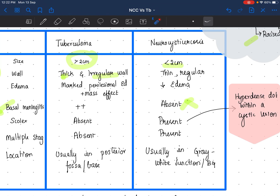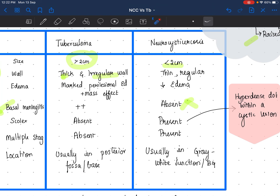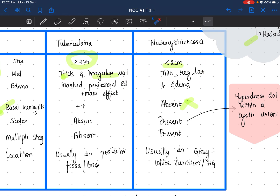The location of neurocysticercosis is usually the gray matter-white matter junction or basal ganglia, whereas tuberculoma is typically in the posterior fossa or base. To summarize: scolex present is definitely neurocysticercosis. Multiple lesions with different stages and gray matter-white matter junction location favor NCC. A big lesion with irregular wall, marked edema, basal meningitis, in the posterior fossa or base, favors tuberculoma.